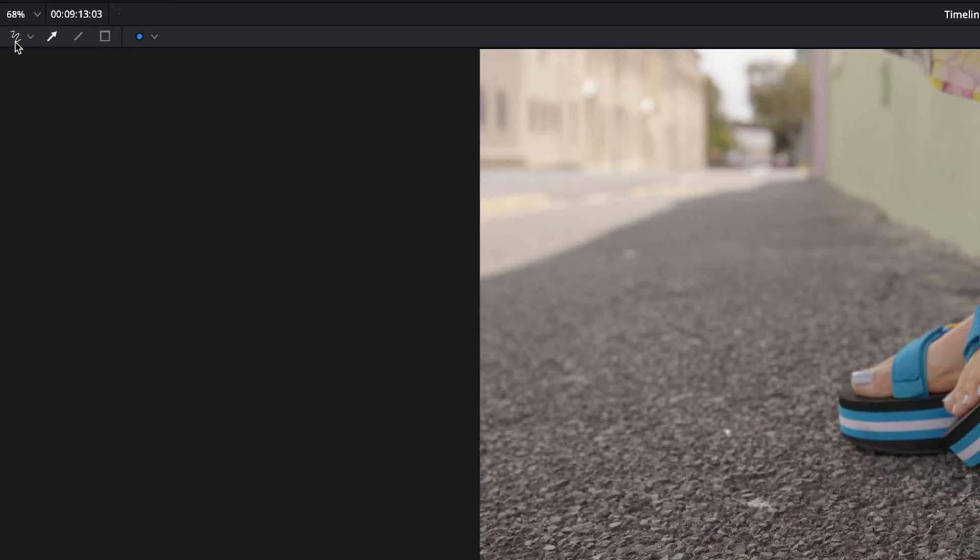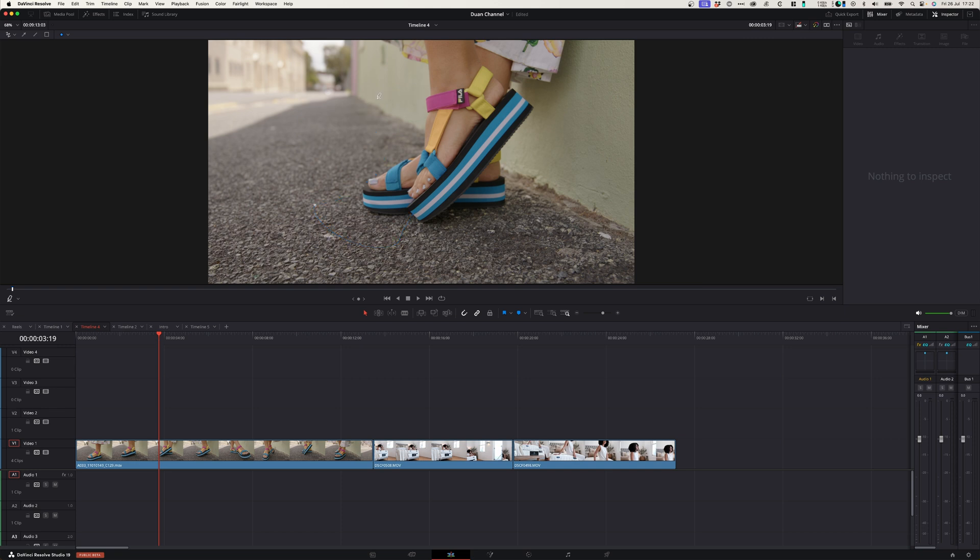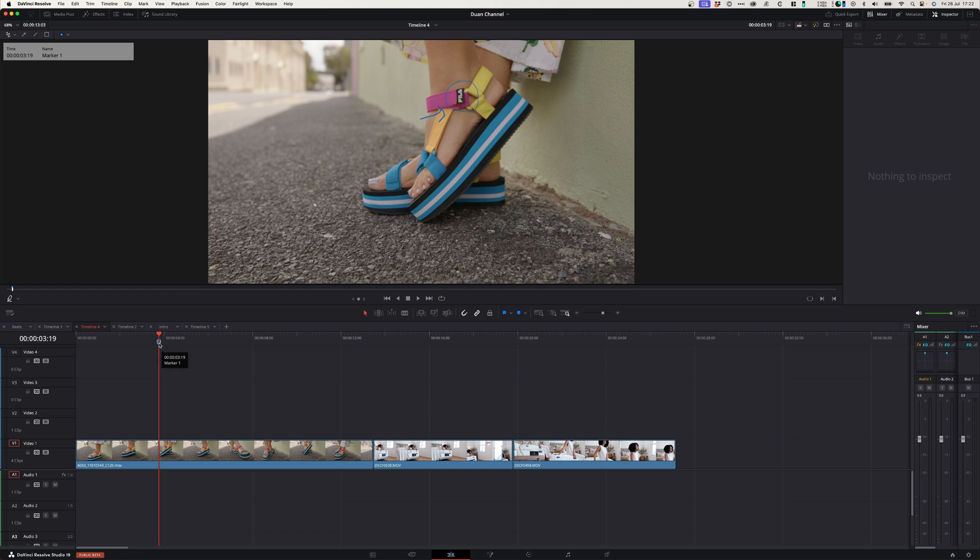Here, when you select that, you can draw onto the picture. So if I want to maybe make a comment about this logo here, maybe take that out, I can either write it with my pen, or I can actually just double click the marker and write a note. Take out.